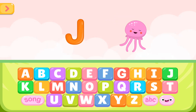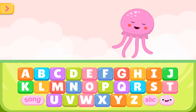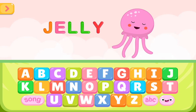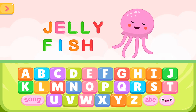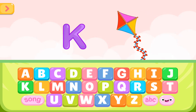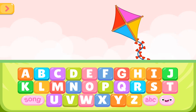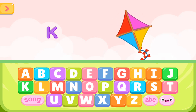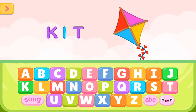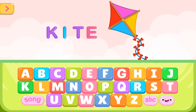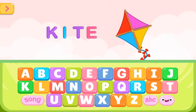J is for jellyfish. J E L L Y F I S H. J is for jellyfish. K is for kite. K I T E. K is for kite.